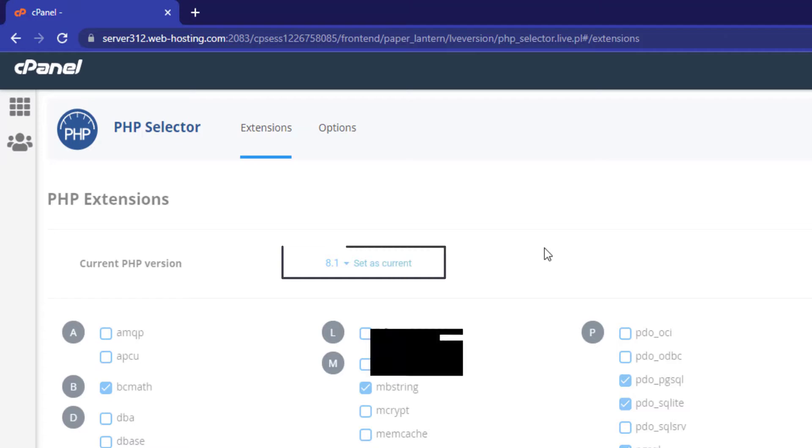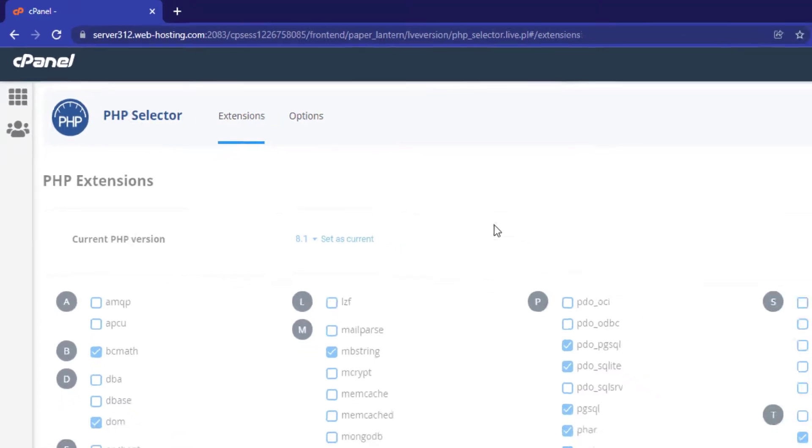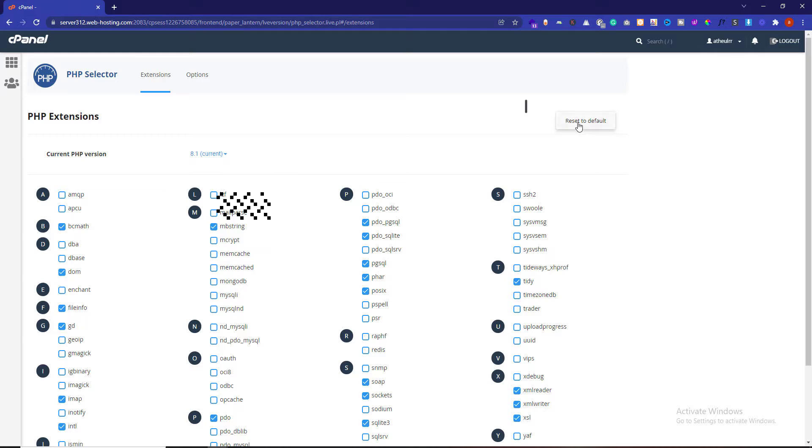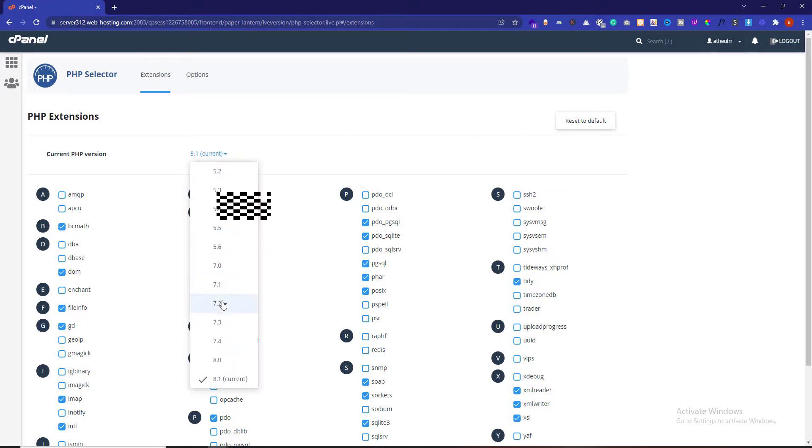That's it, you have successfully updated the PHP version. Now in case of any problem, you can also revert to the older version of PHP by clicking on Restore Default button or by selecting the older version from the dropdown again.